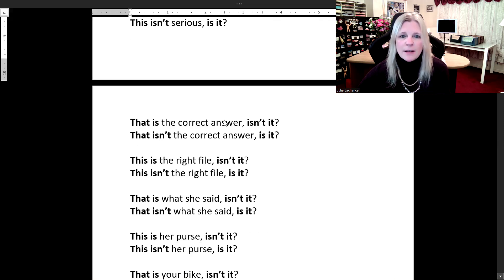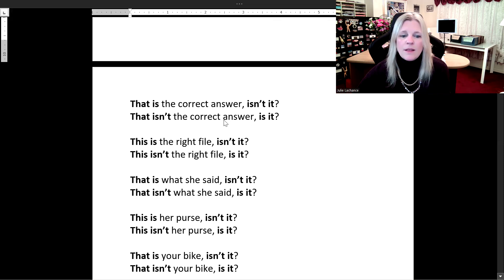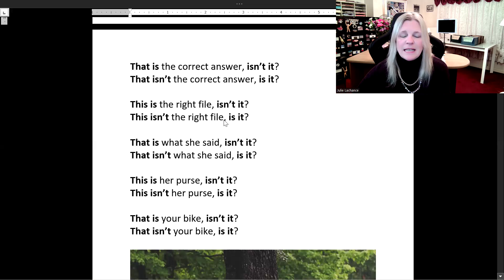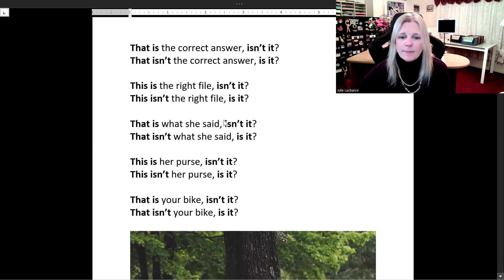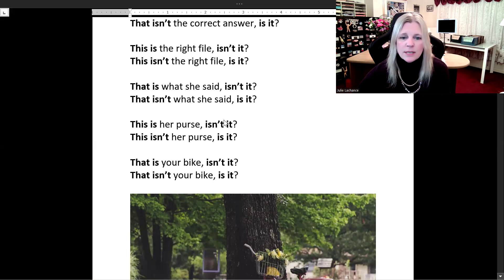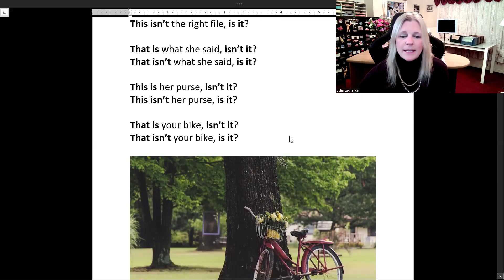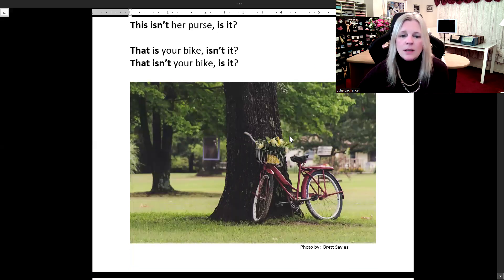'This is the right file, isn't it?' 'This isn't the right file, is it?' 'That is what she said, isn't it?' 'That isn't what she said, is it?' 'This is her purse, isn't it?' 'This isn't her purse, is it?' 'That is your bike, isn't it?' 'That isn't your bike, is it?' Yes, it is my bike, leaning on the tree in the park. That is my bike.